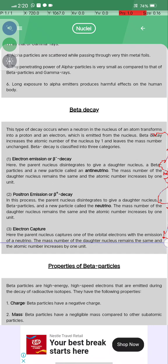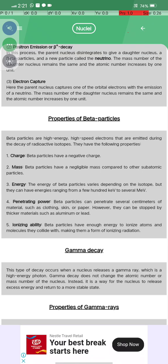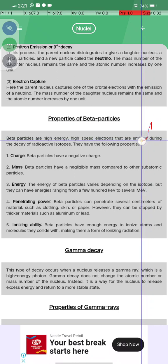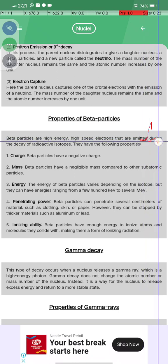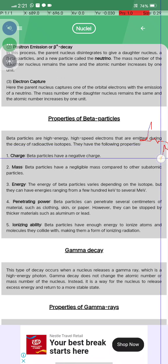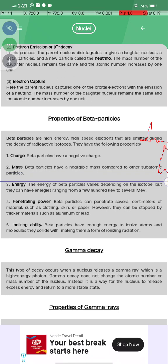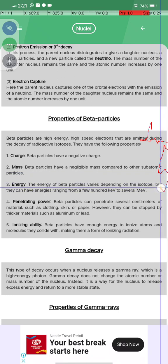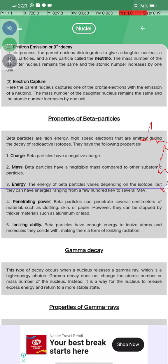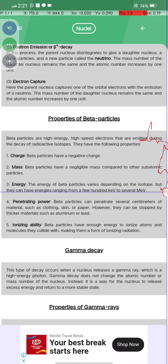The mass number of the daughter nucleus remains the same in electron capture. Properties of beta particles: beta particles are high-energy, high-speed electrons emitted during the decay of radioactive isotopes. They carry a negative charge and have negligible mass compared to other subatomic particles.